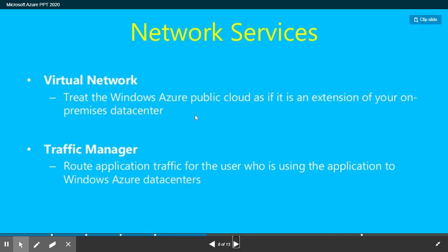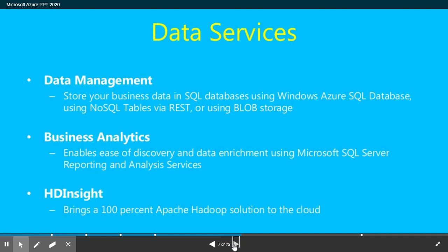Virtual network lets you treat the Windows Azure cloud as if it's an extension of your on-premises data center — it's a kind of virtual VPN. Traffic manager routes application traffic from users to Windows Azure data centers.